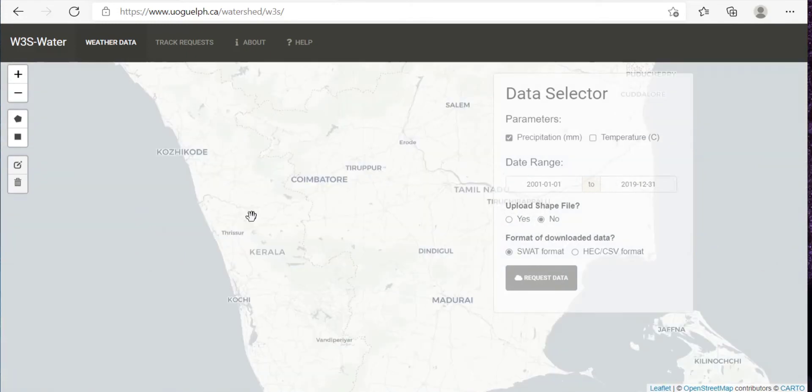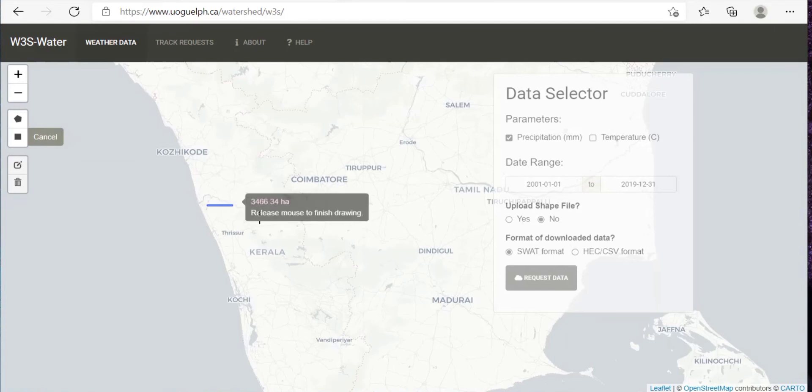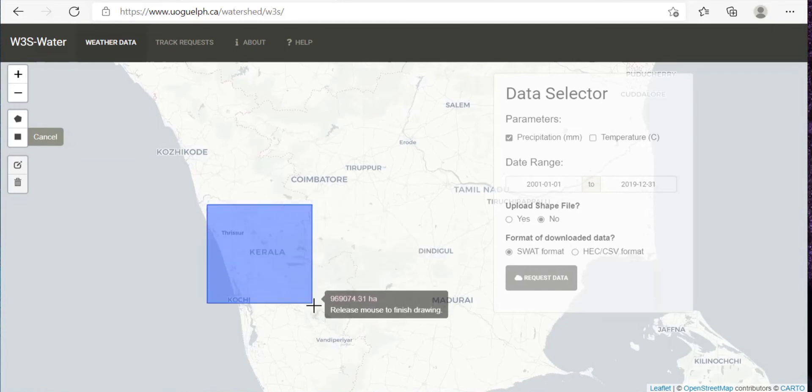Then zoom out and zoom in. Then after, again create a rectangle like this.